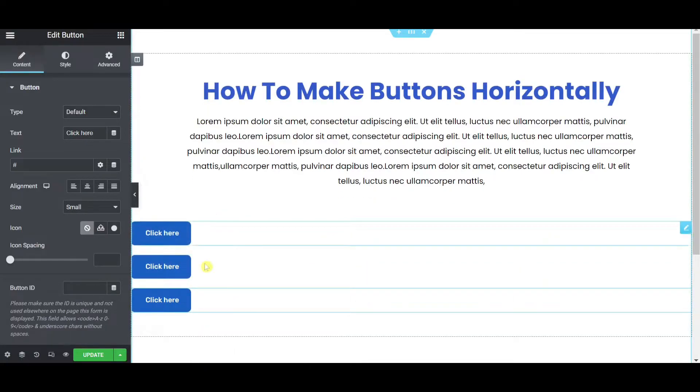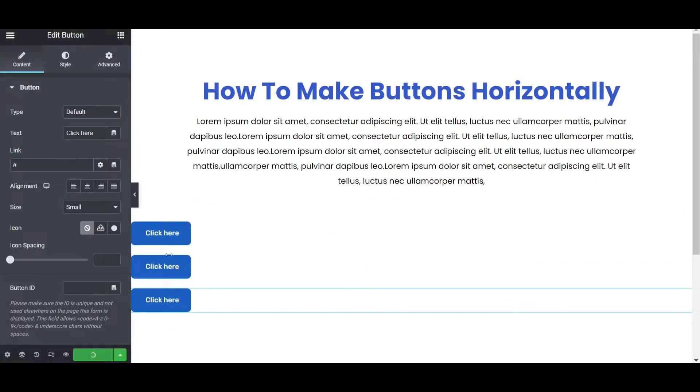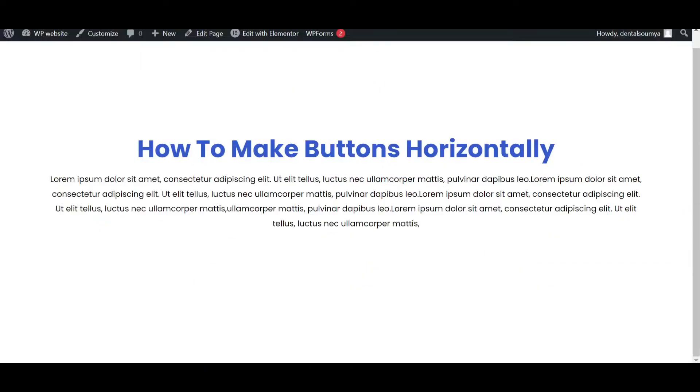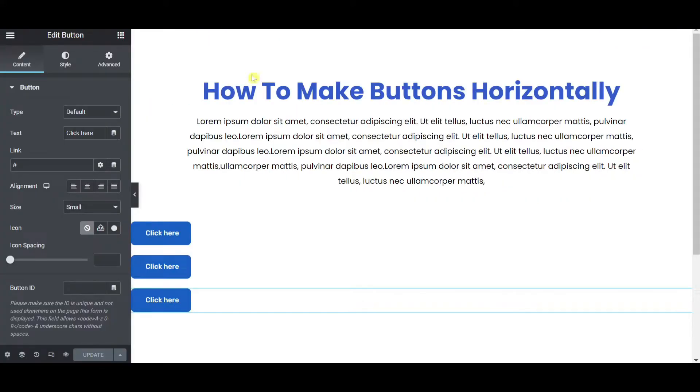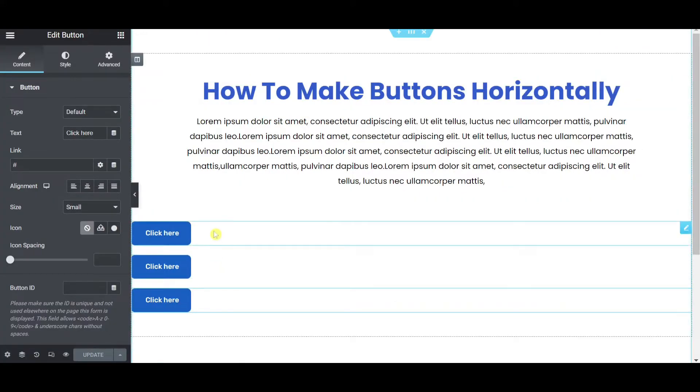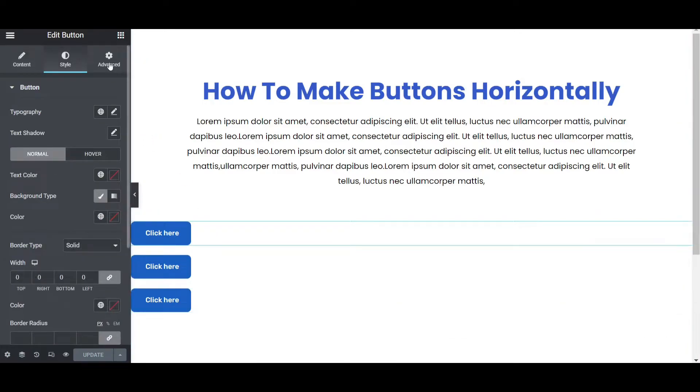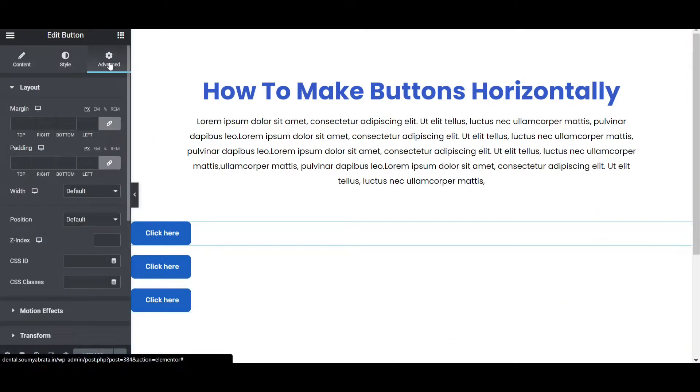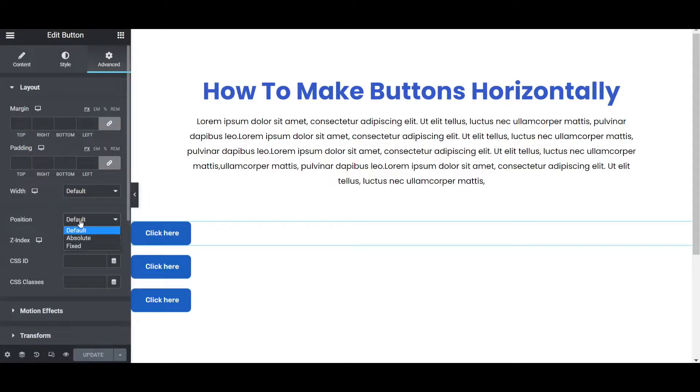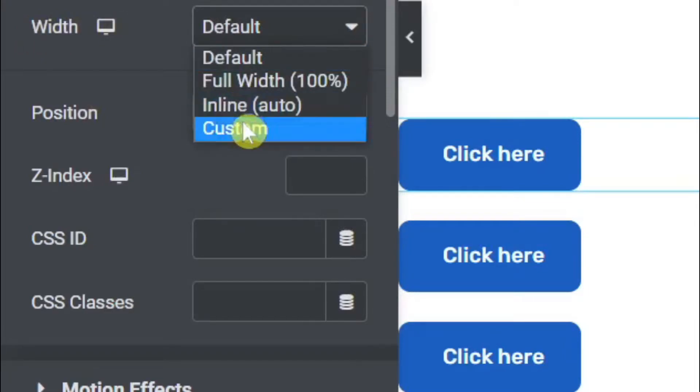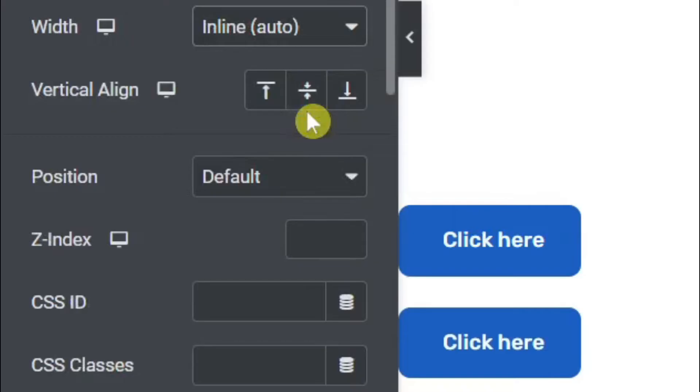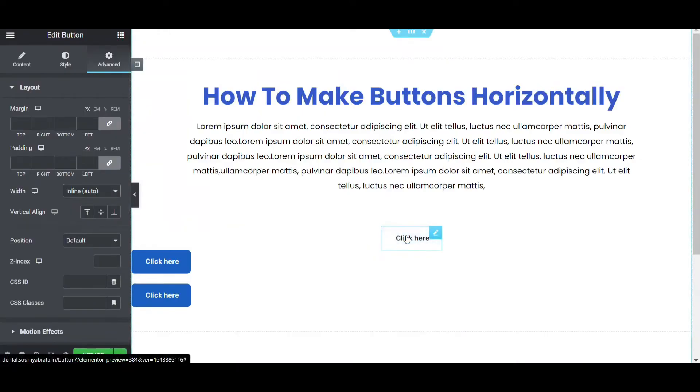Now everything is fine and three buttons are now placed vertically. So how to make it to horizontally? If you notice here, if you click on this button then go to the advanced tab and you can see the position: absolute, fixed and default. So before the position you can see the width. So in the width section you have to change the width. So click on this then select inline auto. Now you can see this is now being centered.